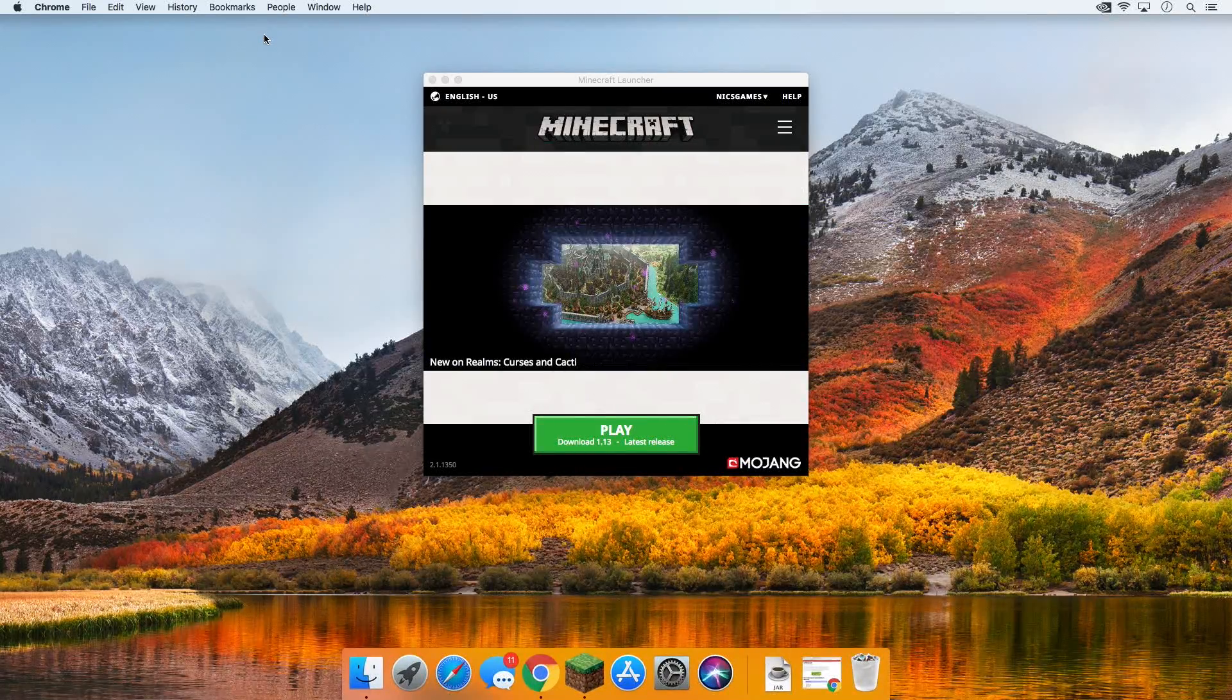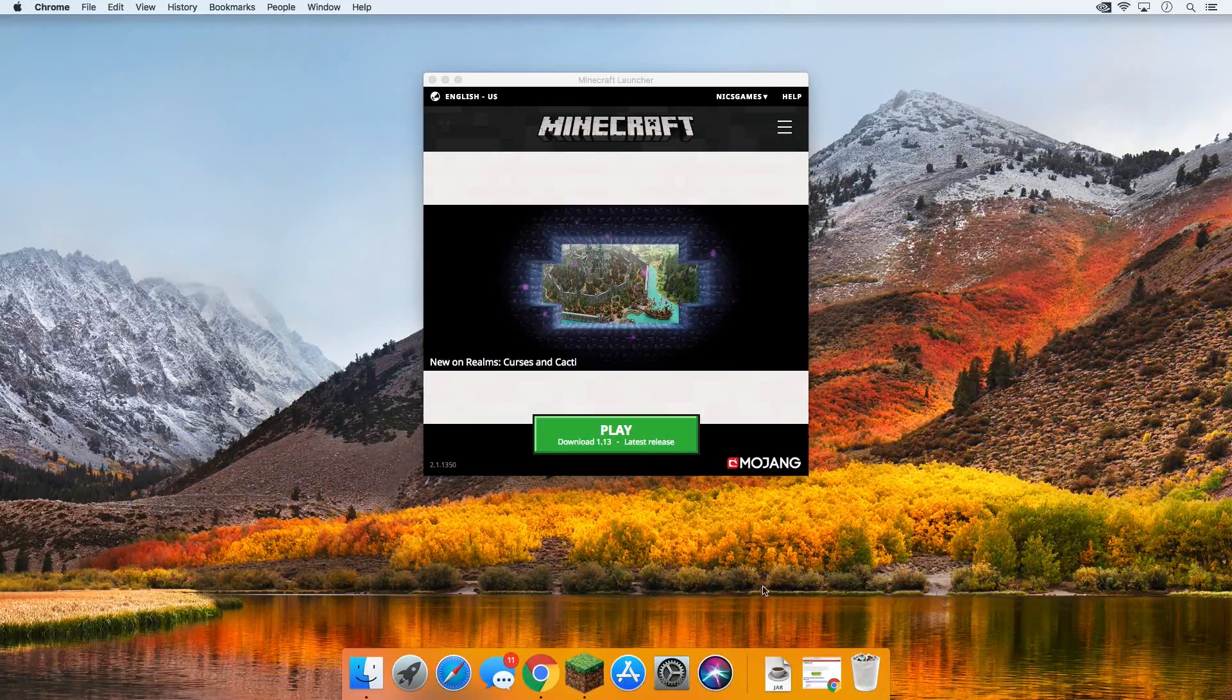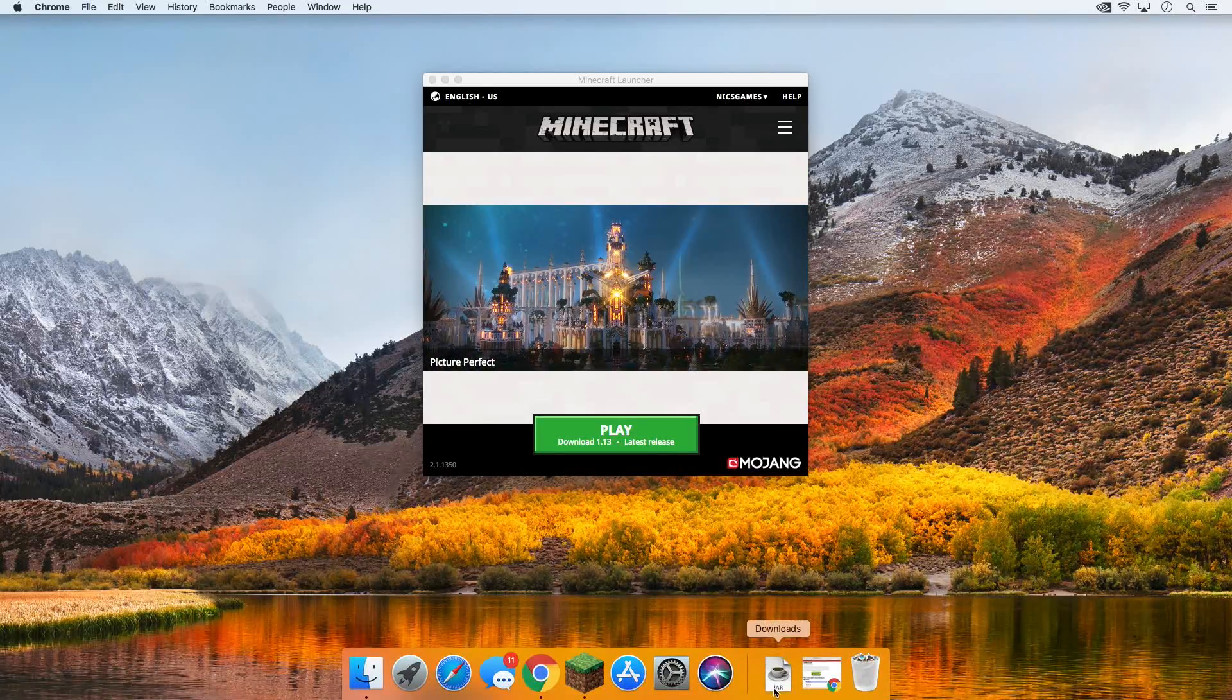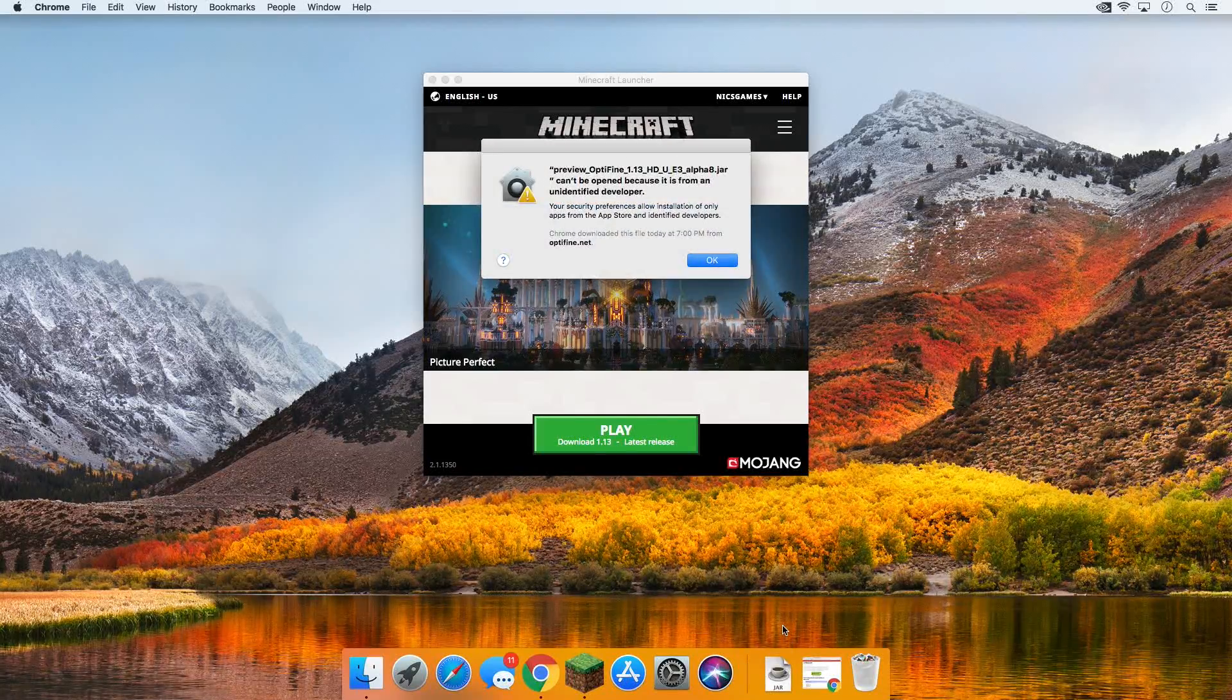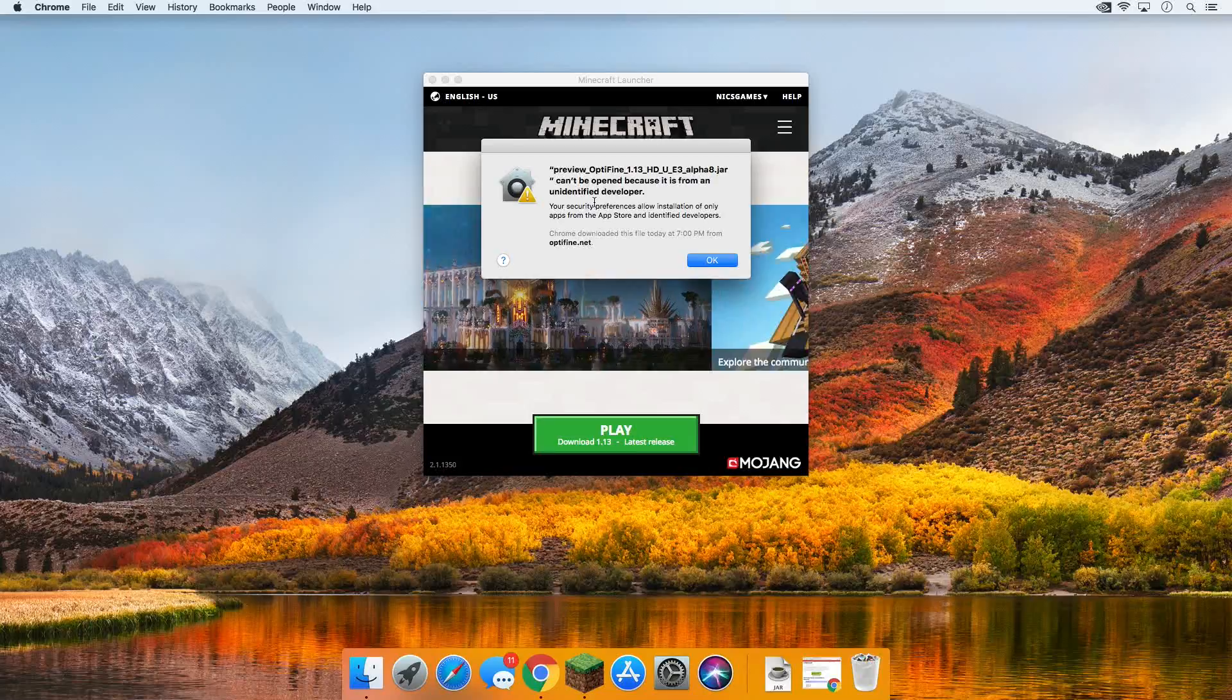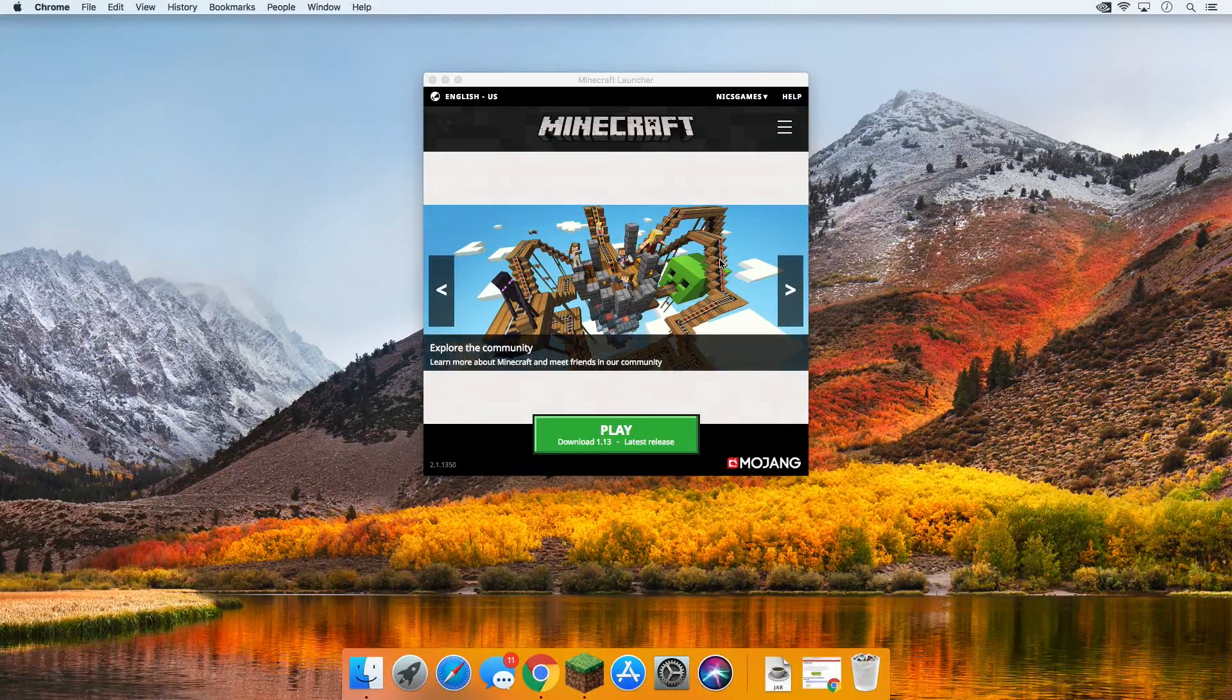I've got Minecraft open already for convenience, but let's go ahead and get OptiFine installed. Go to your downloads folder, should have a .jar file in there. Click on it just like that. It's going to say you need to accept your security preferences. This is an unidentified developer, we can't open it. Just click okay on that.